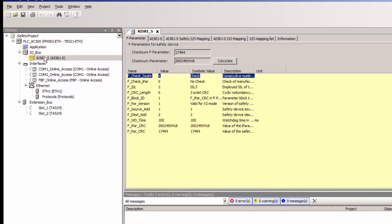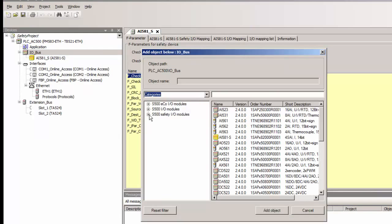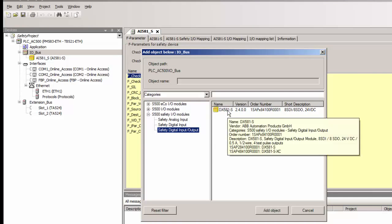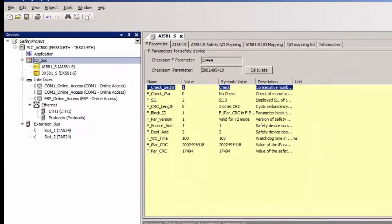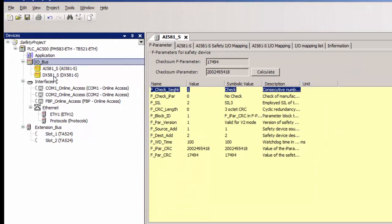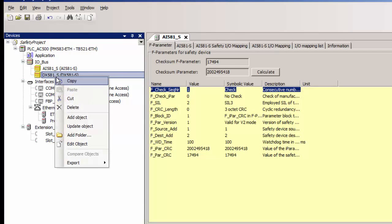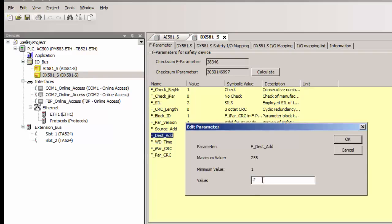Next we add the digital input output module DX581S and set its F destination address as 3. Every safety module needs to have a unique F destination address within a PROFIsafe island. Duplicate addresses would automatically be identified by the software and in such situation the project compilation will not be possible.